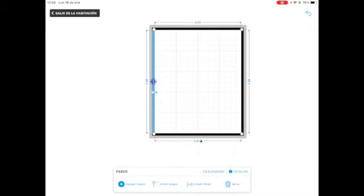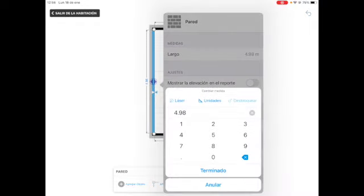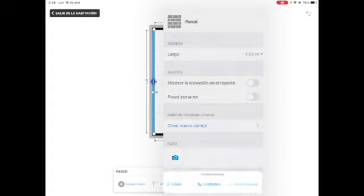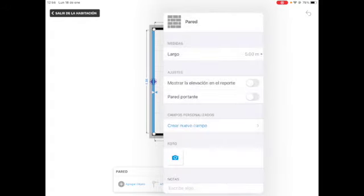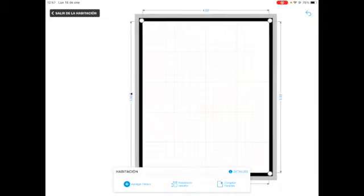Then this one, I'm going to go again, go to details, and I am going to change the measurements to five meters exactly. There you go. I'm done with my measurements. You can duplicate the room, you can change the size, or you can add other objects. In this case, I am done with this one.